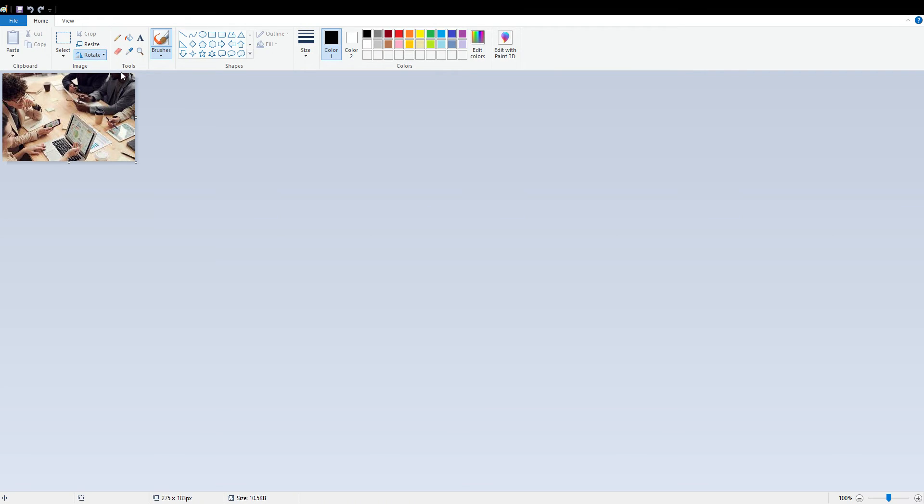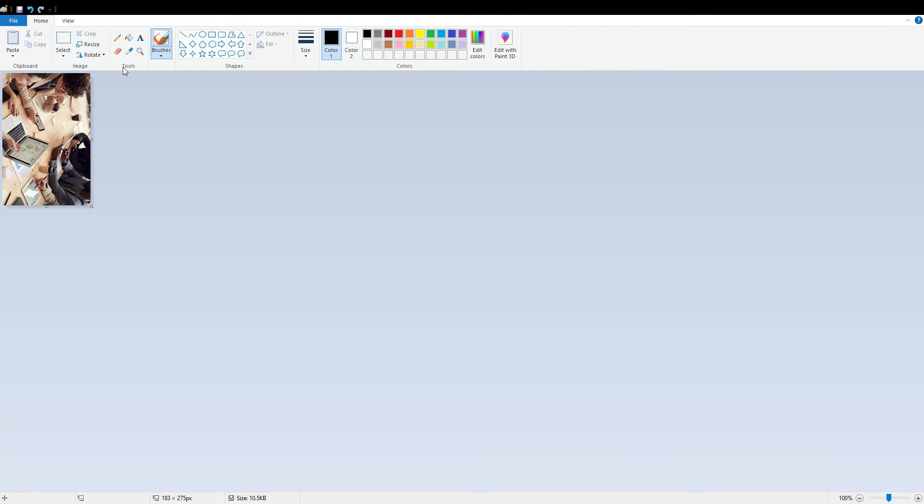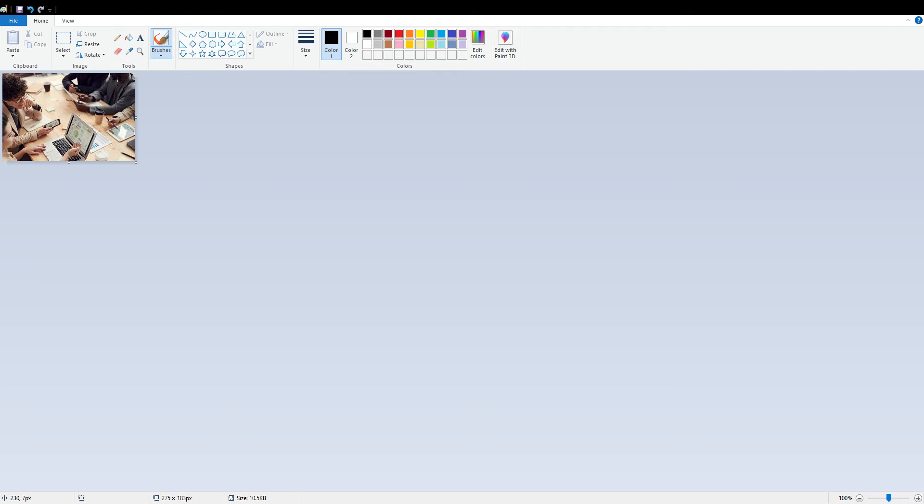We shall see rotate right 90 degree, for example. So see, this is rotated 90 degree. Now I will rotate it left 90 degree. See, this is again came back on the same position.